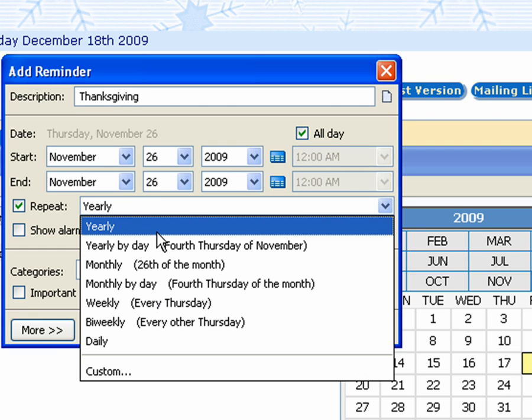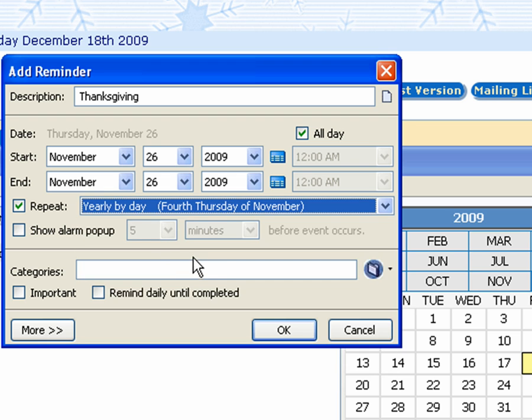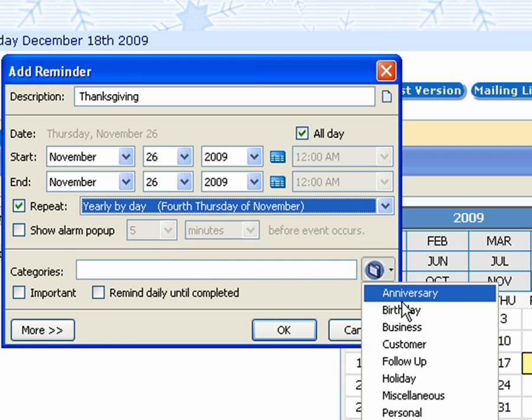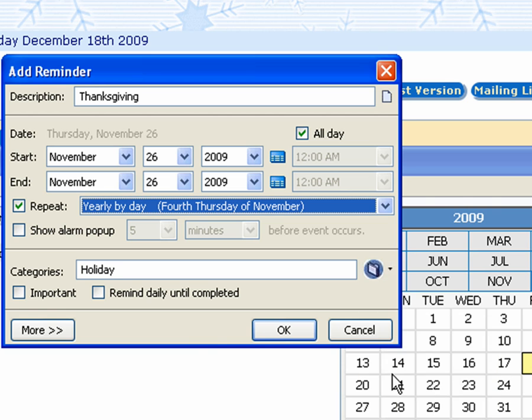And we can change the repeat options. So here we'll say yearly by day, so this will be the fourth Thursday of November. We'll set a holiday category and click OK.